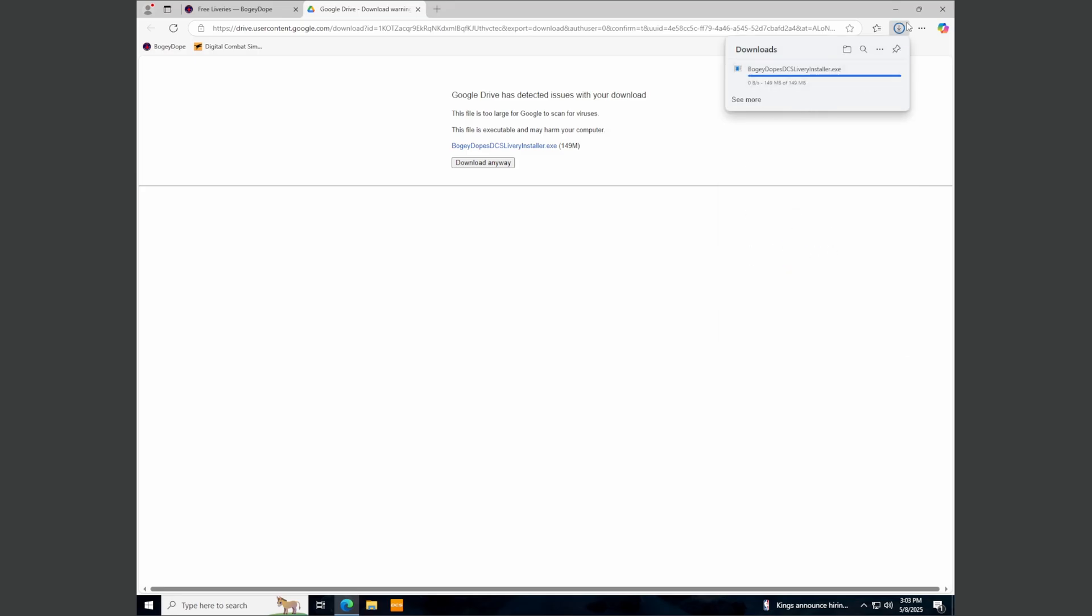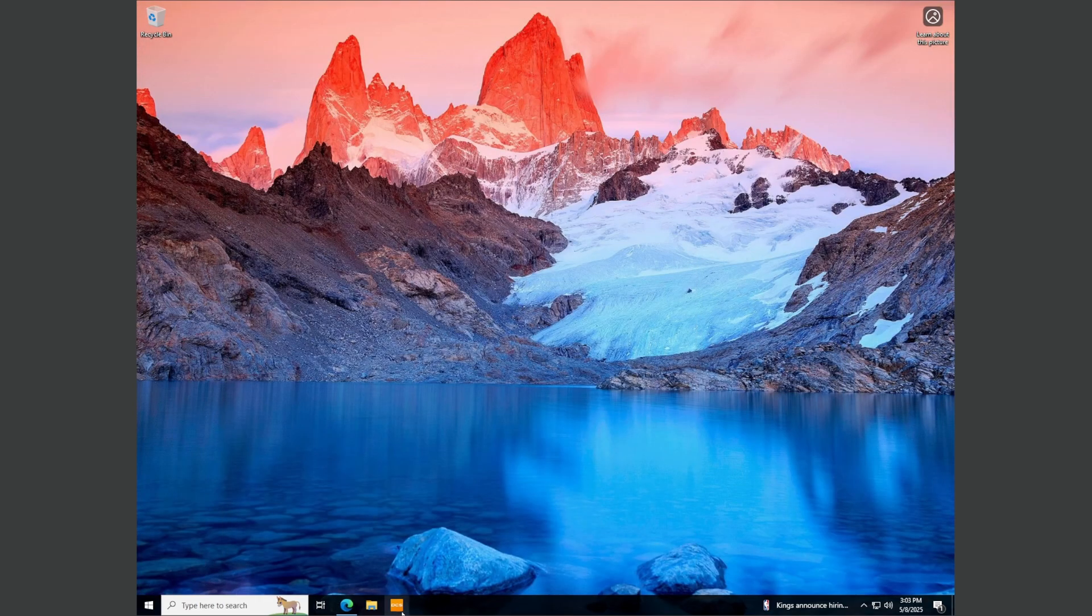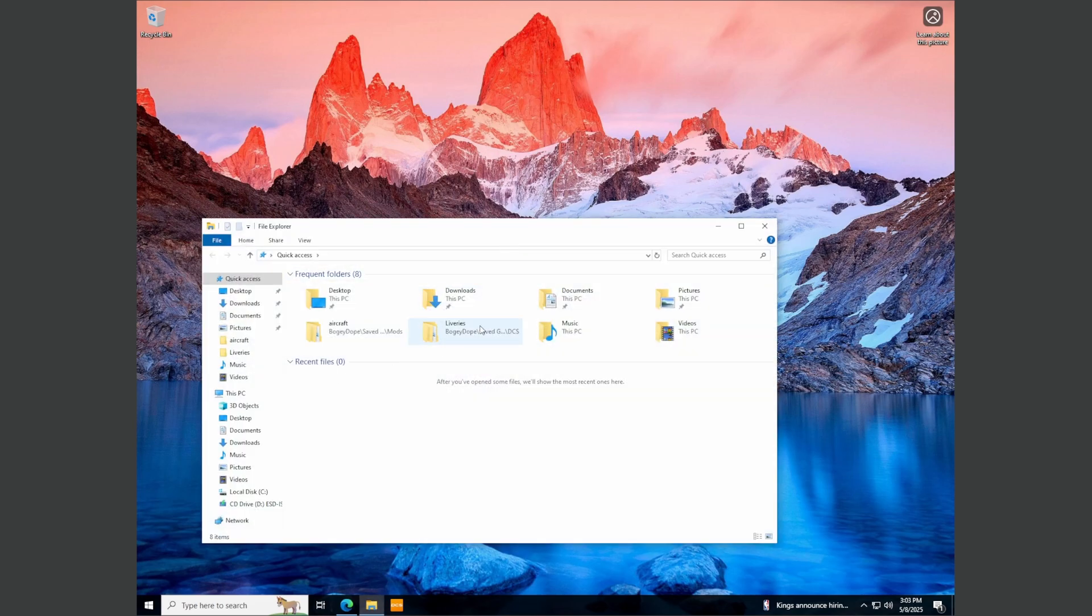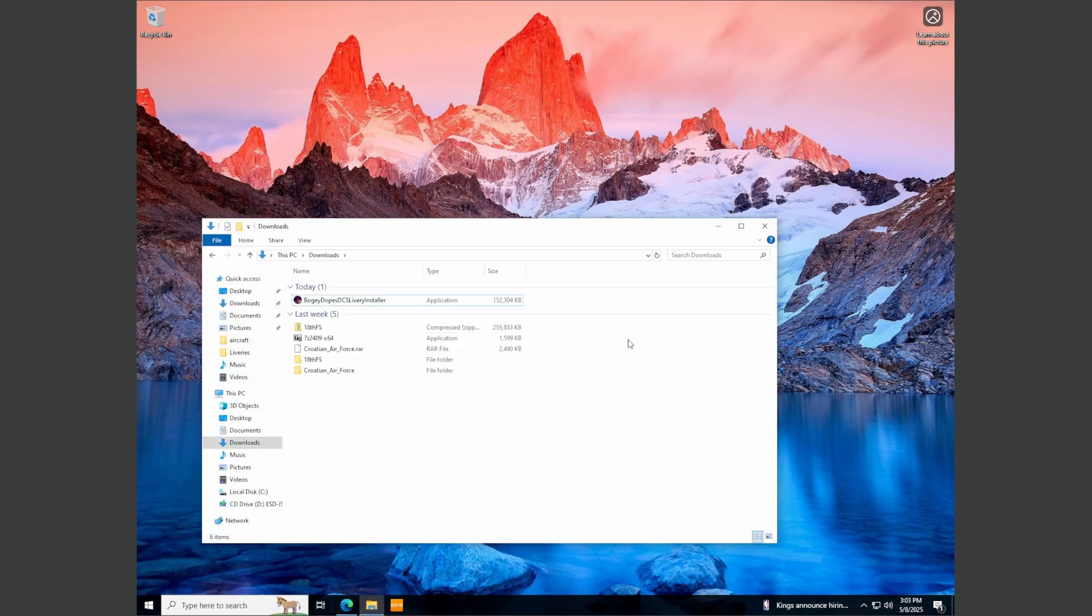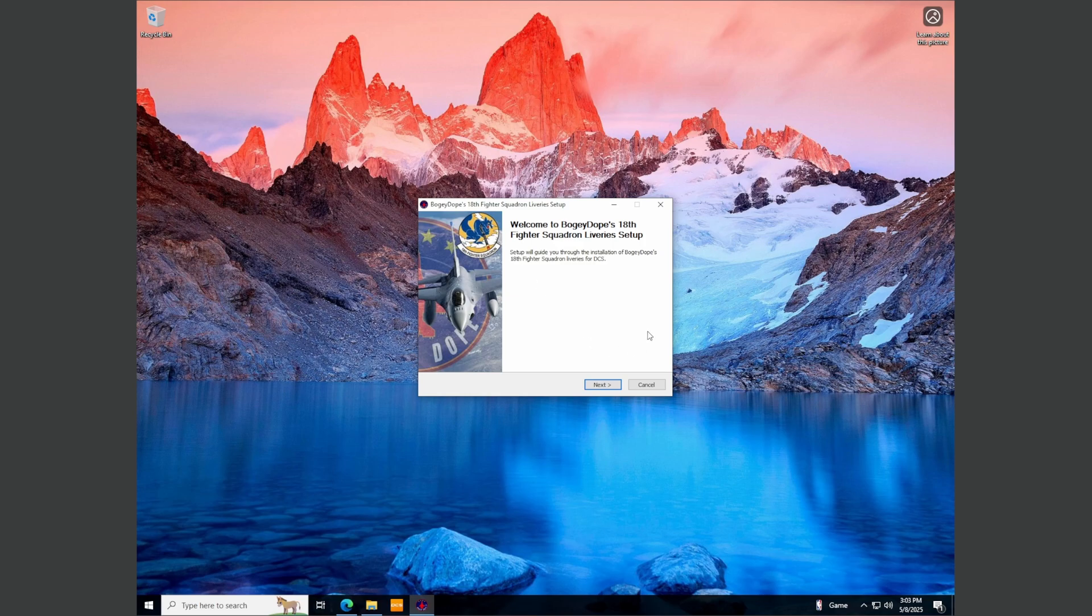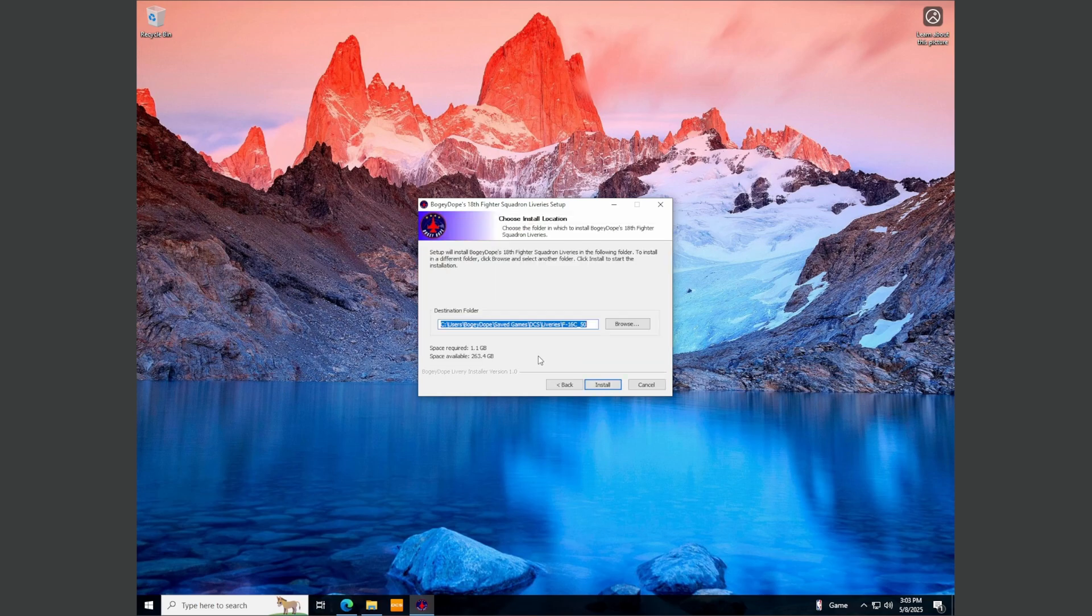Any virus detection is going to just flag it immediately. Find it wherever you put your downloads. Mine's in my downloads folder. Just double click on the Bogey Dope installer. If you get flagged again, just run anyway. And here it is.